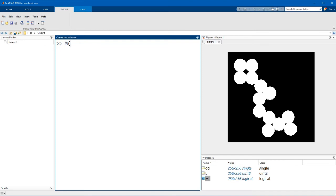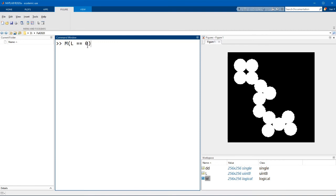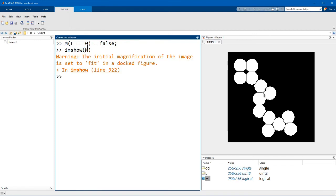Using logical indexing, I'm going to index values to the matrix M. The index is going to be L equals equals 0, which means to select the elements of L that equal 0, and we're going to set these values to false. Now if I display the mask again, you'll see that where those labels were, we have now used that to cut the different objects apart.